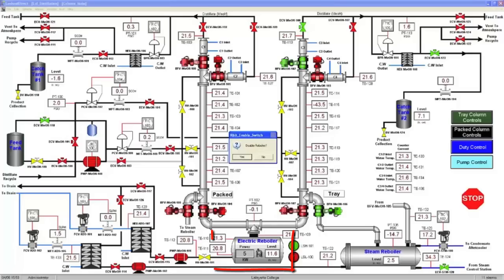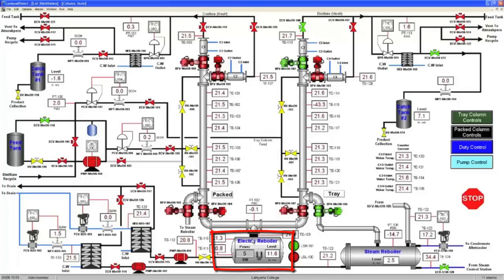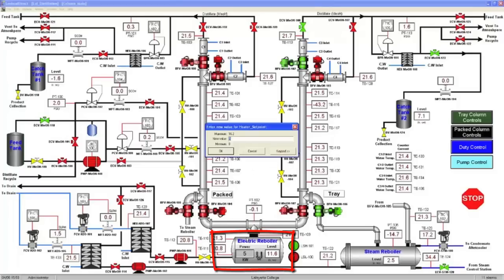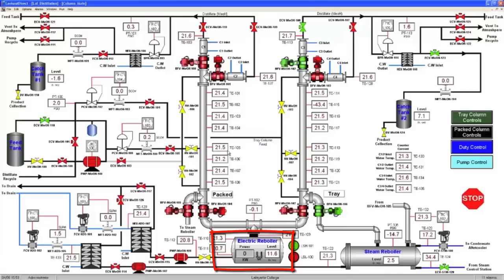The first step is to turn off the reboiler. If the electric reboiler was used, turn off the heat duty by flipping the switch to off on the HMI and setting the power to 0 kW.